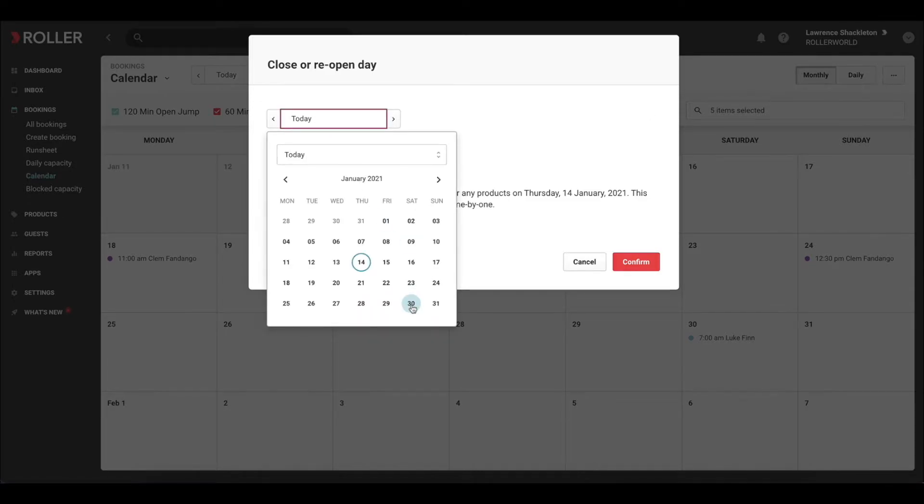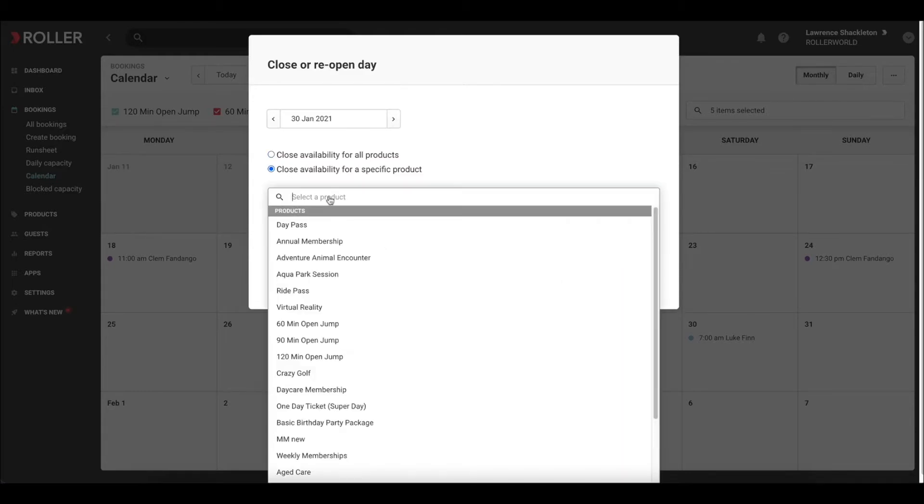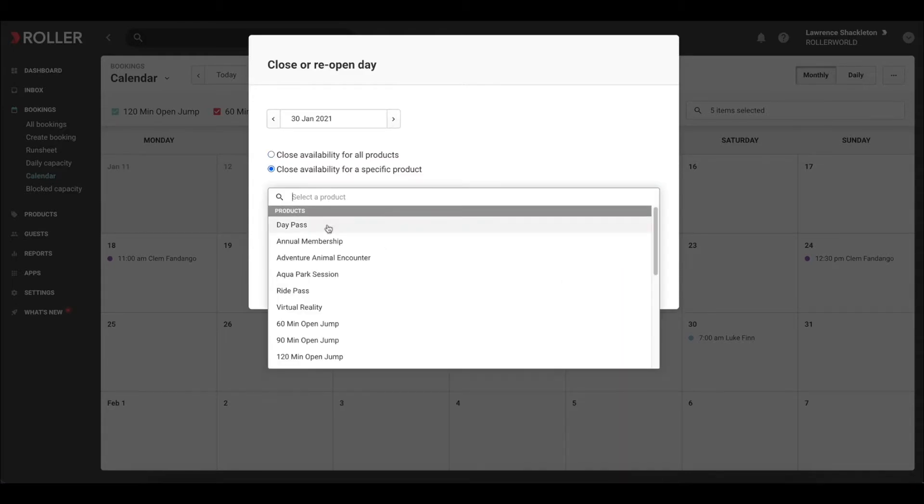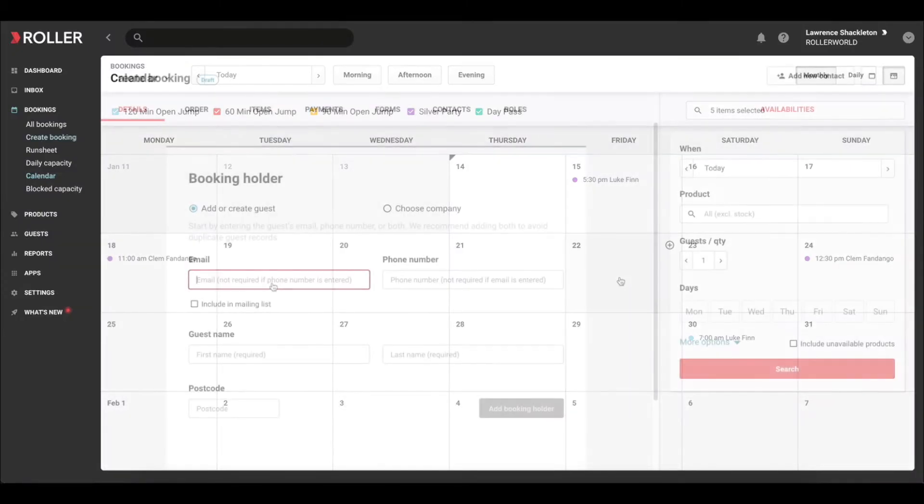Select the day you would like to close off sales. Choose whether to close off sales for all standard past products or choose a specific product. Tick the box to confirm the action and click Confirm.